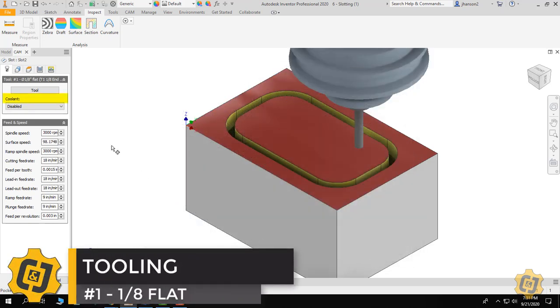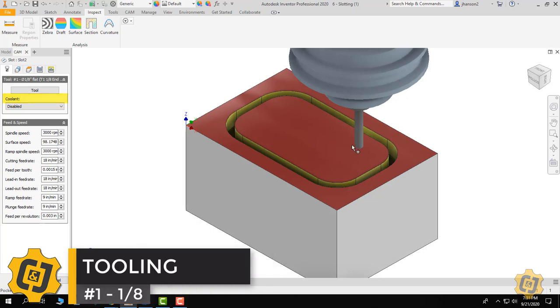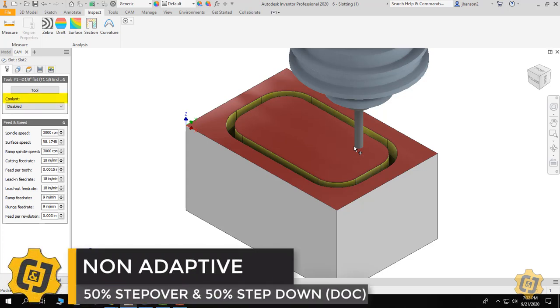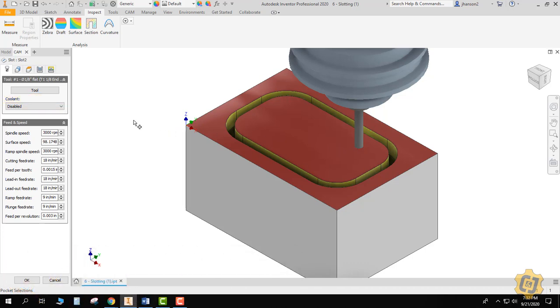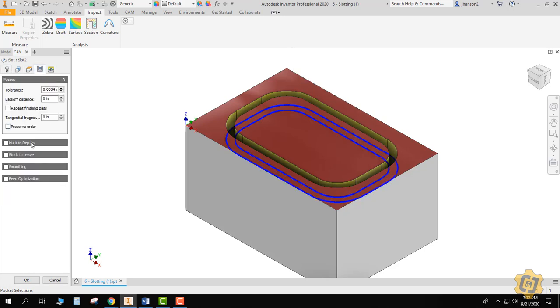Now that causes me a problem because of the eighth of an inch tool. If we go with the rule that it can only step over 50% and step down, or a depth of cut of 50%, then I can only go down a sixteenth of an inch. That's true. So I'm going to come to multiple depths and I'm going to change this to a sixteenth of an inch. If you couldn't think of that, remember it's a calculator.